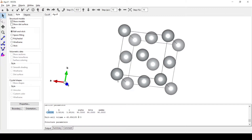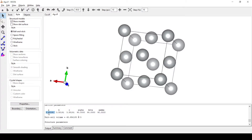When we build a heterostructure there is a possibility of lattice mismatch. To reduce the lattice mismatch, we need an integer so that the lattice parameter of the heterostructure unit cell would be the same for both. We will do this by copying the lattice parameters into an Excel sheet.